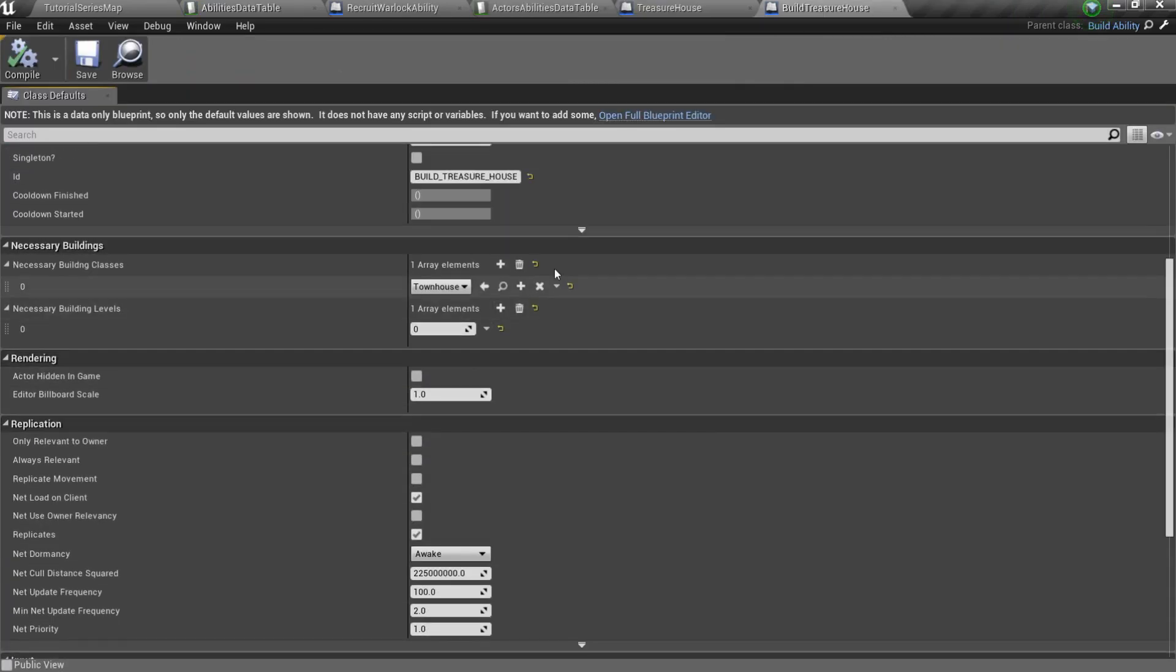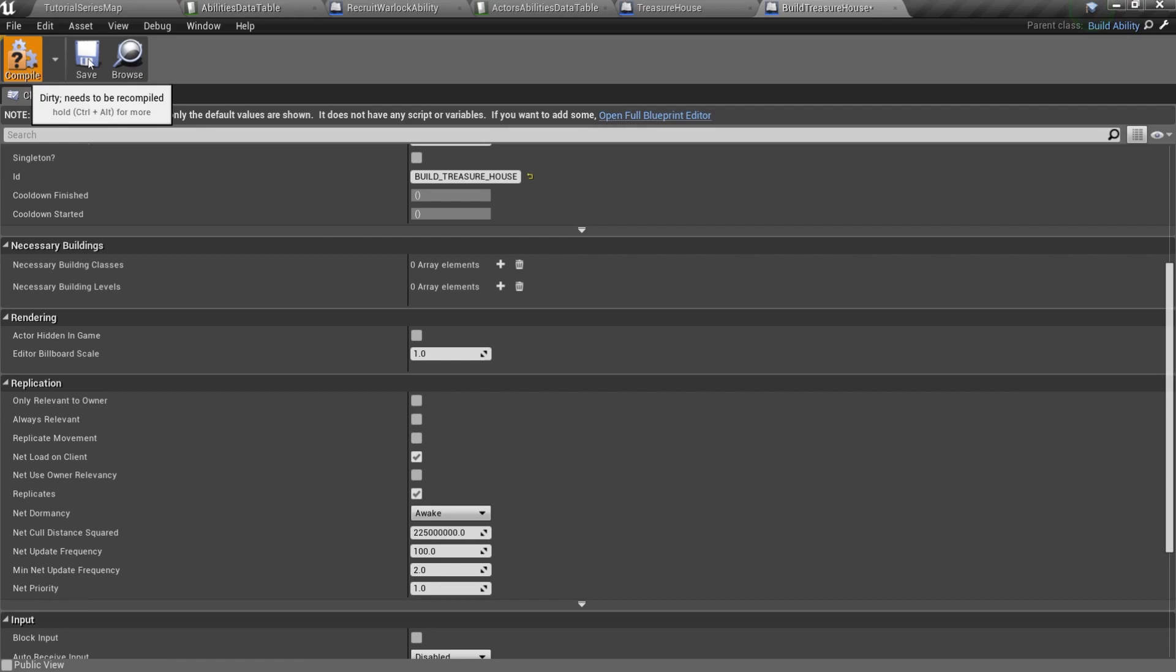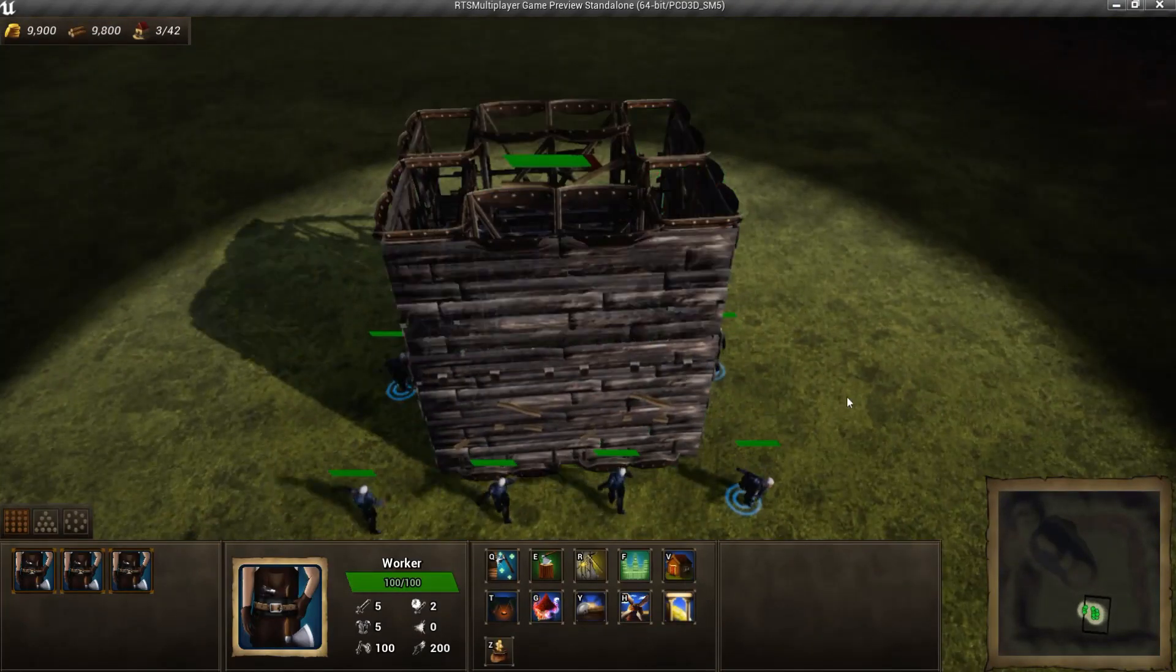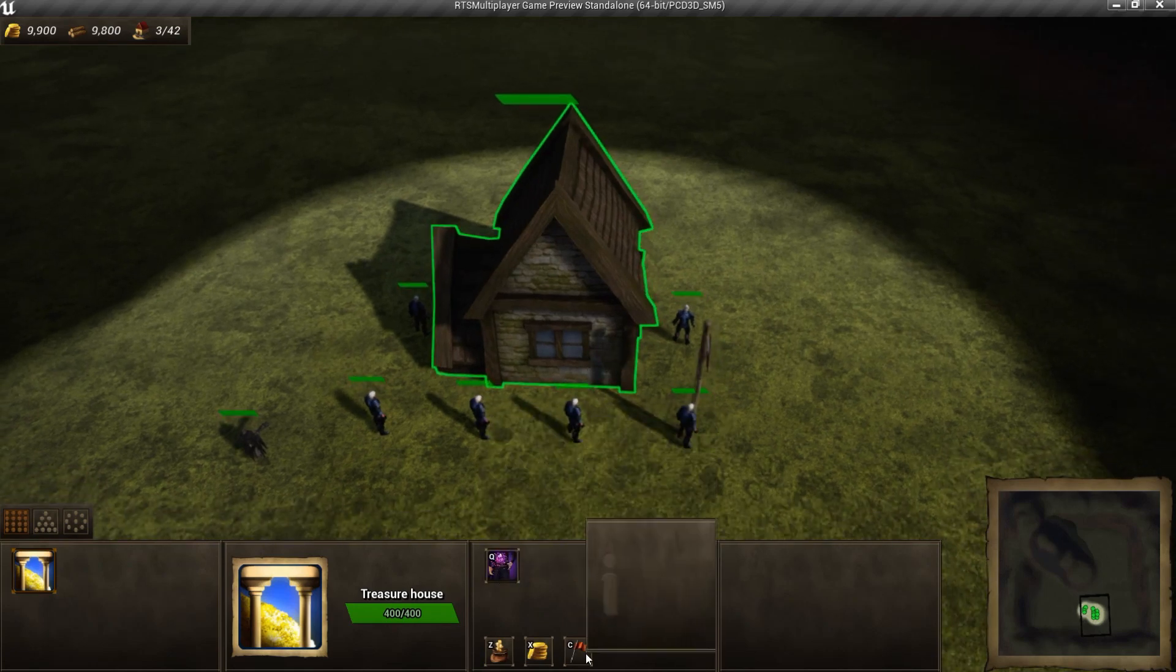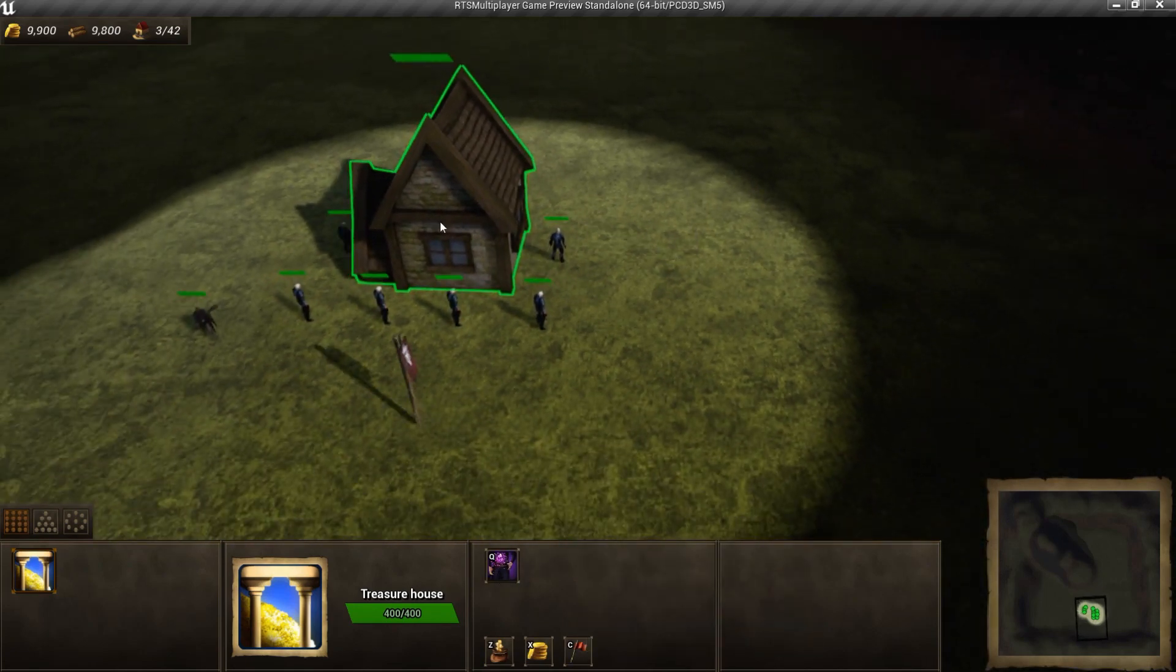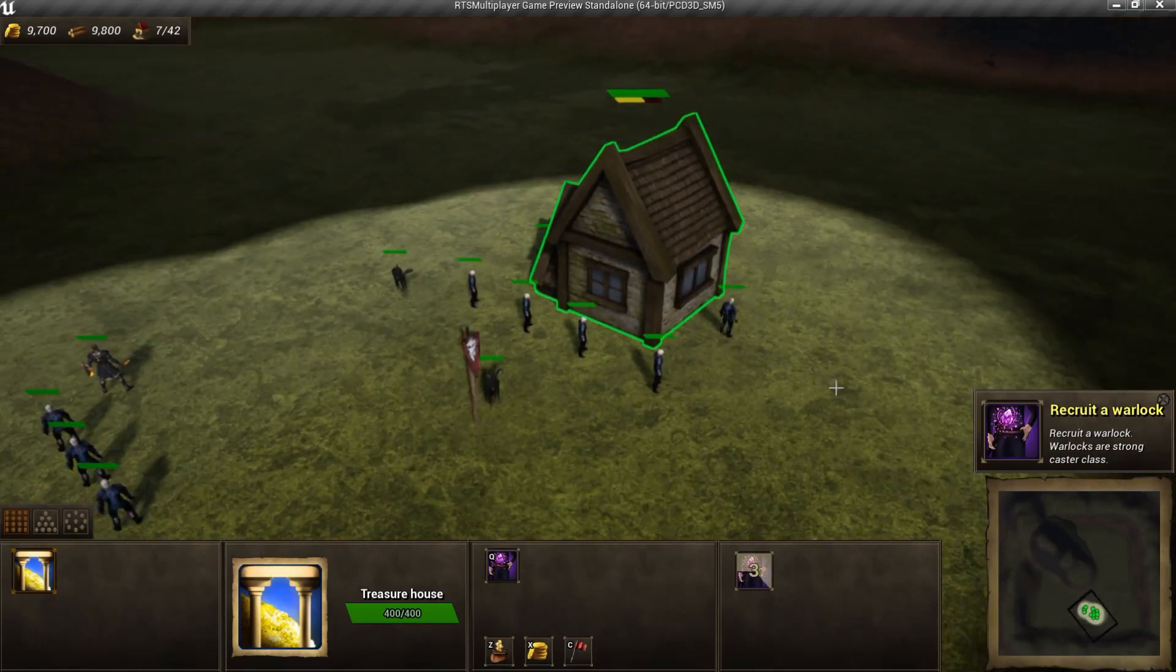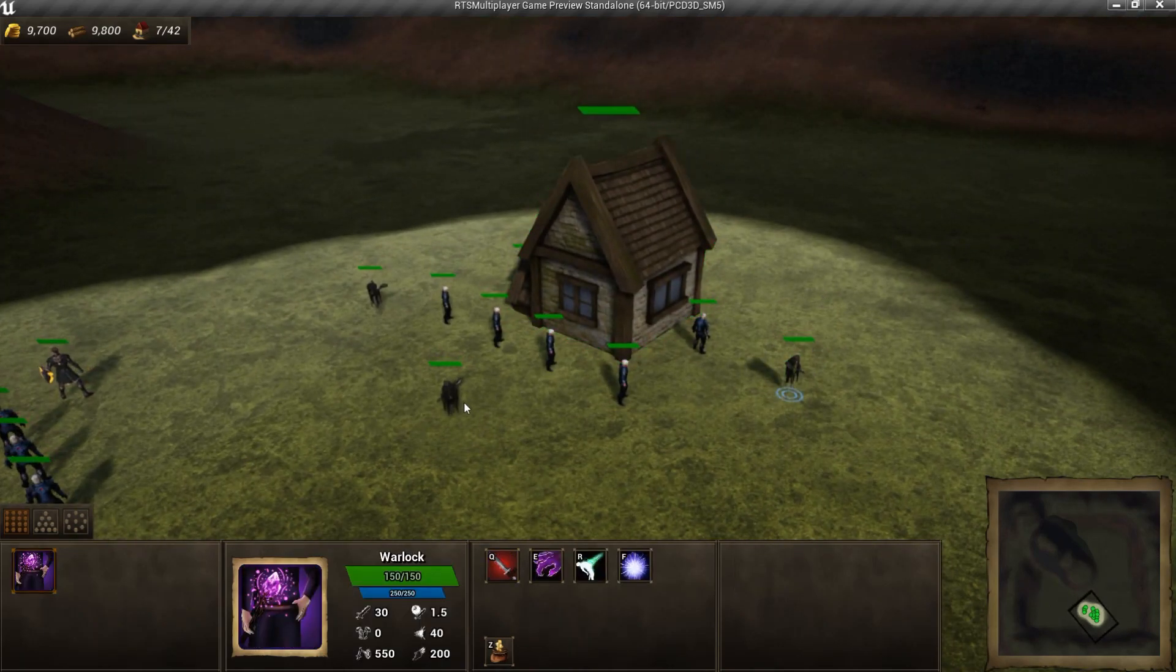I've also deleted necessary buildings from the build treasure house ability, so we don't need to build townhouse first. It works fine. We can recruit our warlock. Mobilization point works as well.